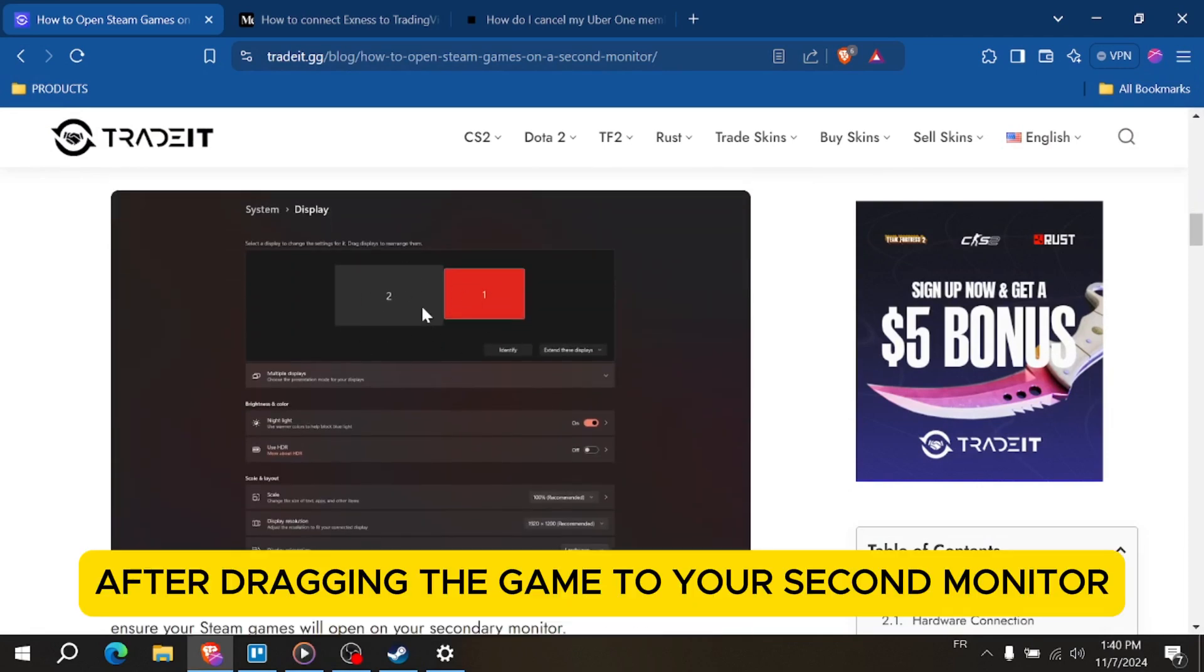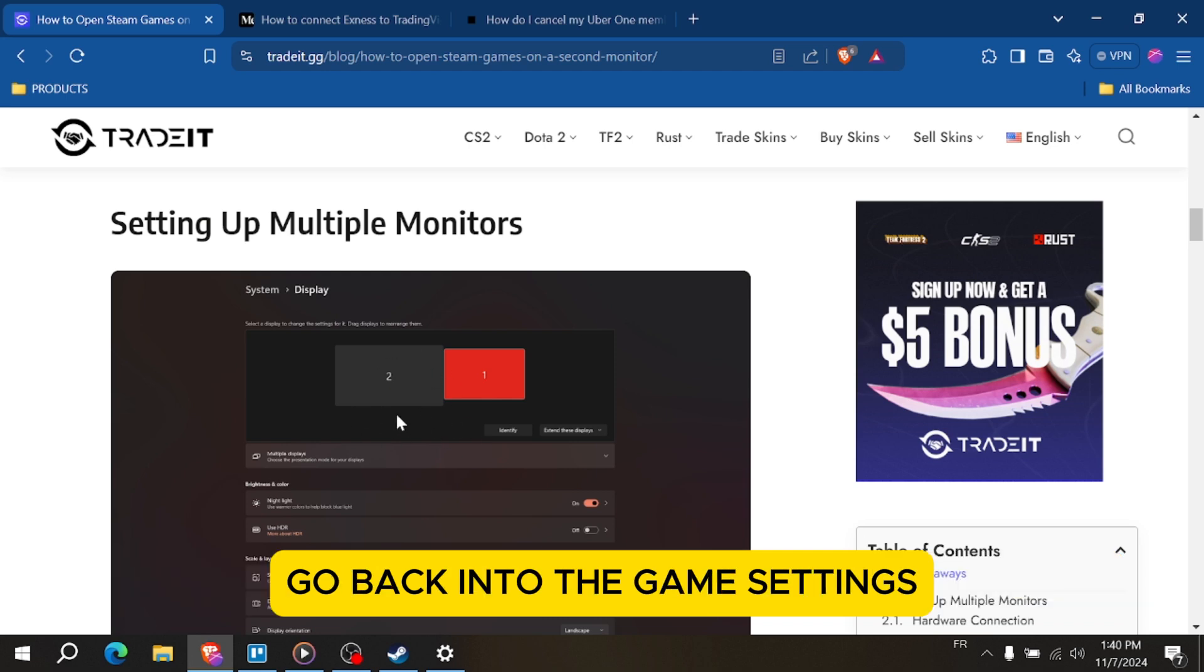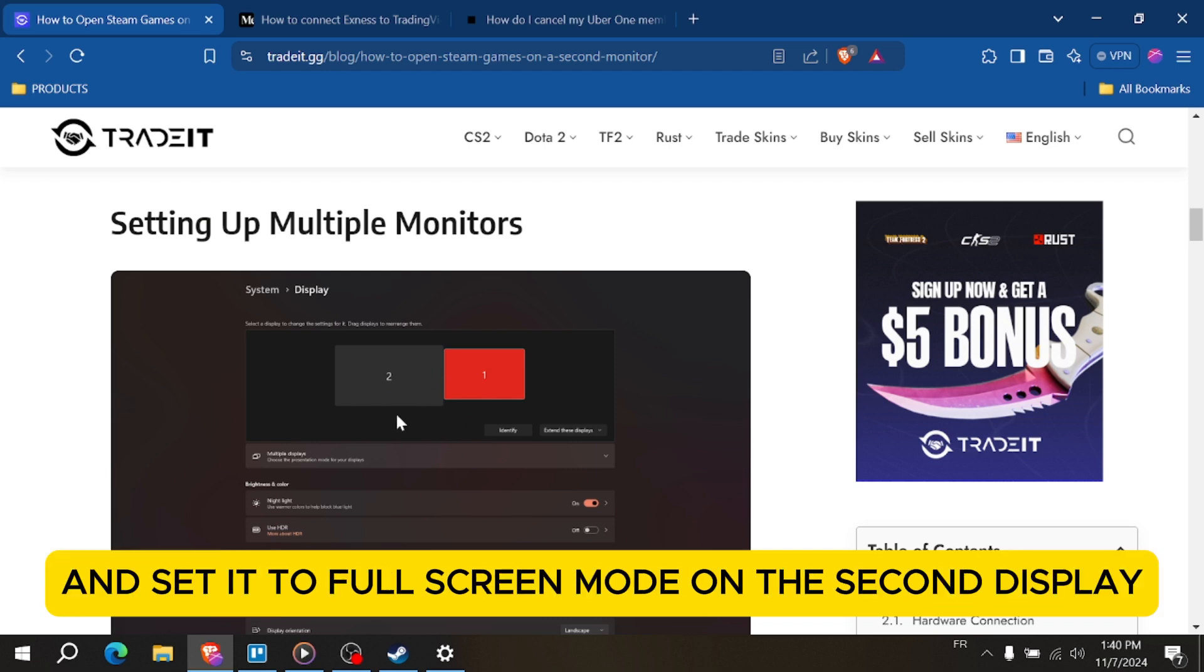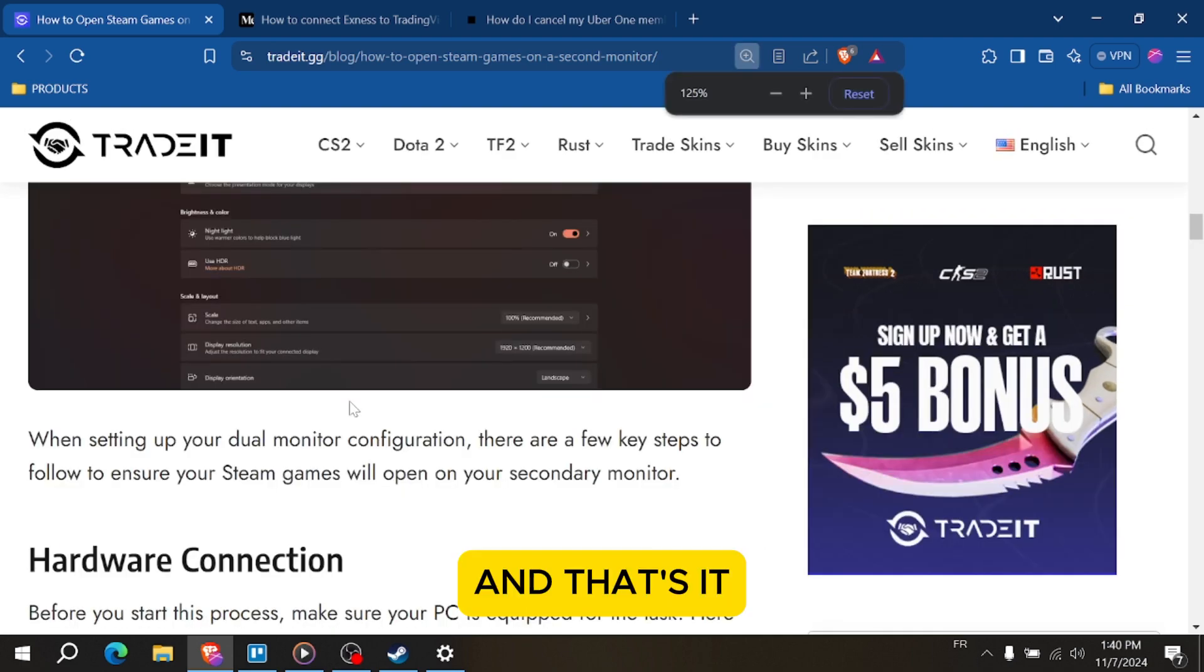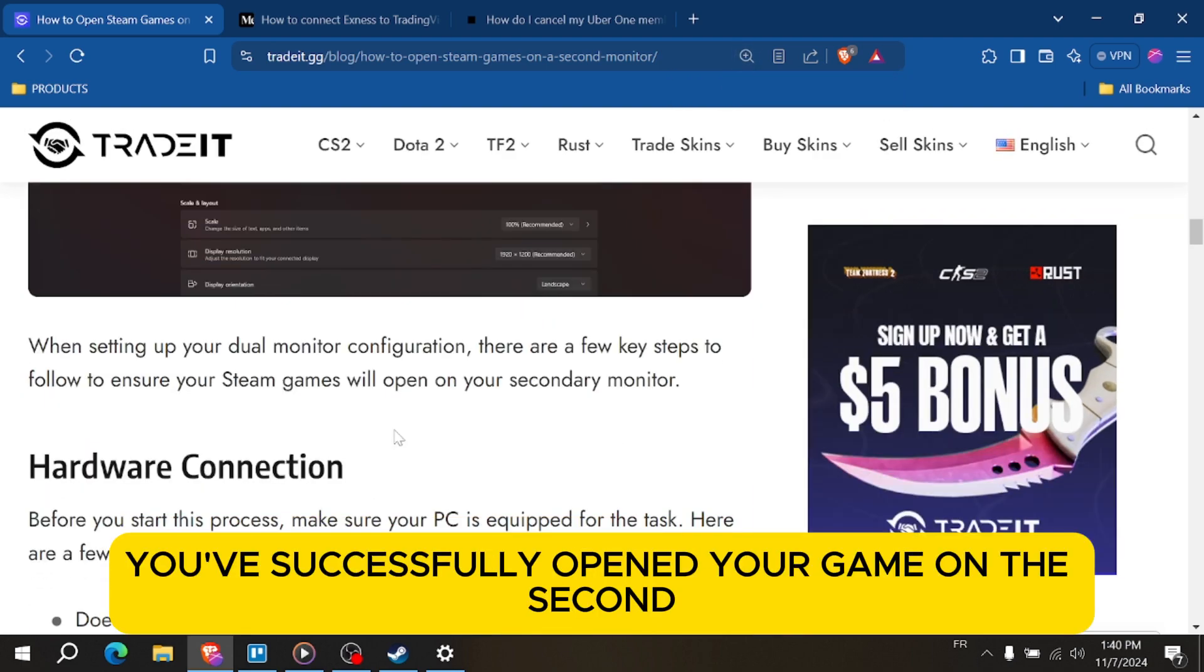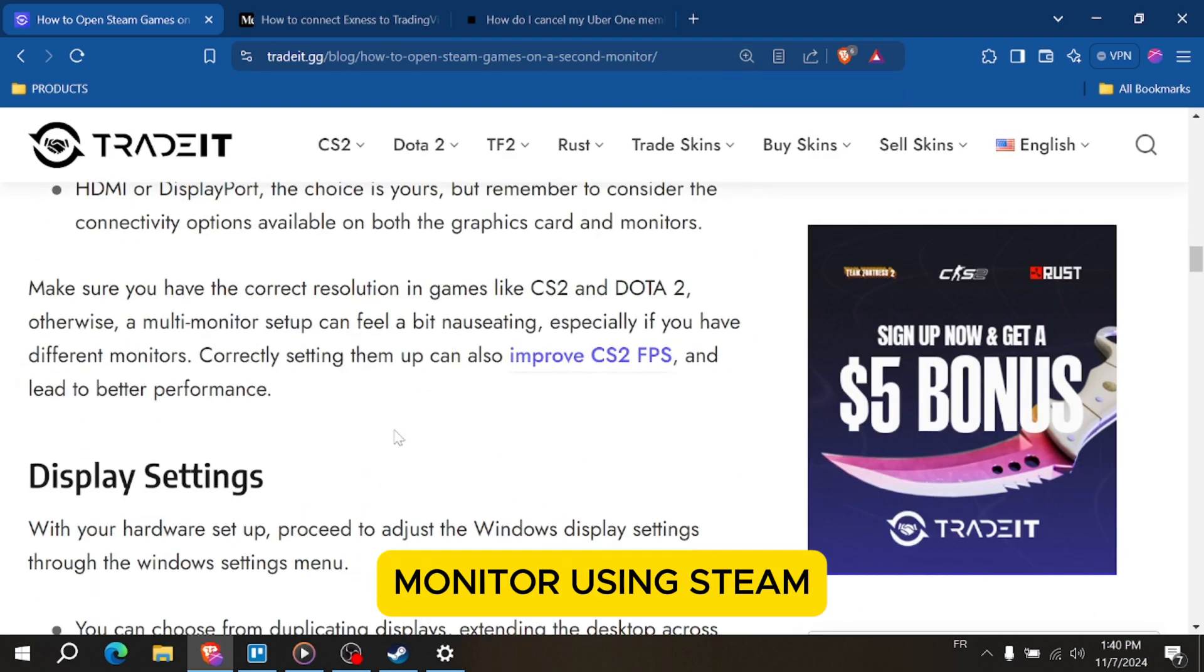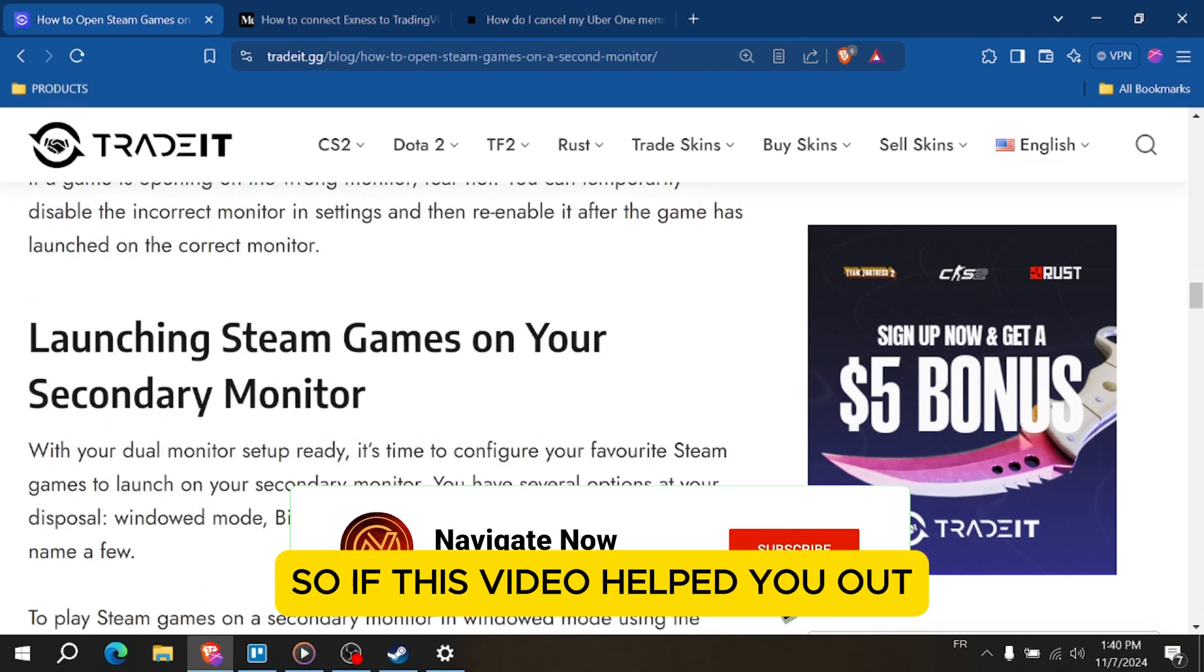After dragging the game to your second monitor, go back into the game settings and set it to full screen mode on the second display. And that's it, you've successfully opened your game on the second monitor using Steam.